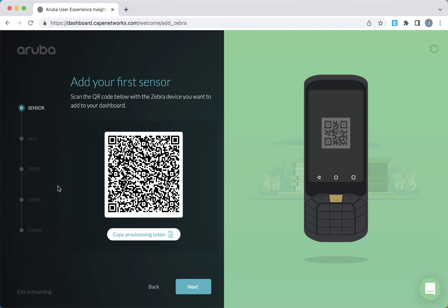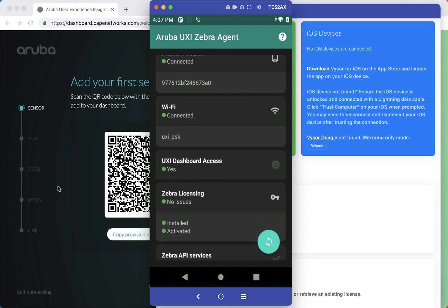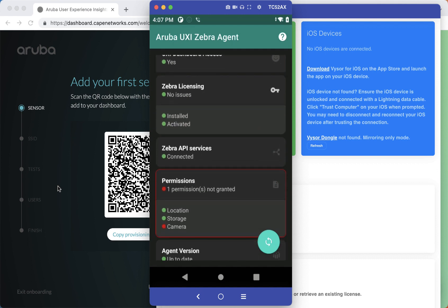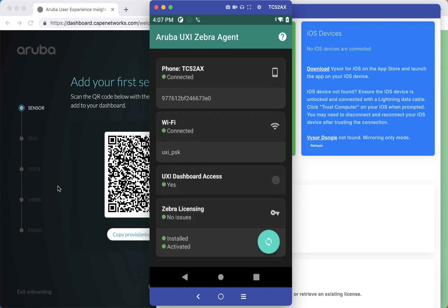Alternatively, we can copy down the provisioning token and use the MDM to install the application on the device. The easiest method is using the QR code, so that's what we use in this example. And once the QR code is scanned, you'll see a screen basically like this, where it says everything is good and all the permissions have been accepted.